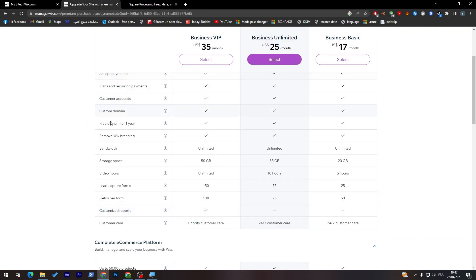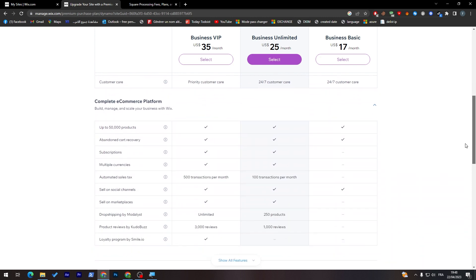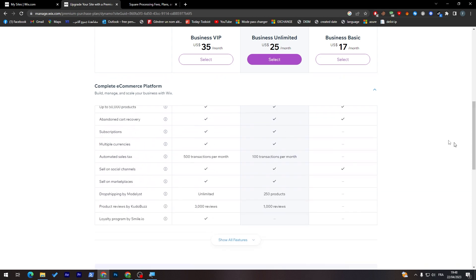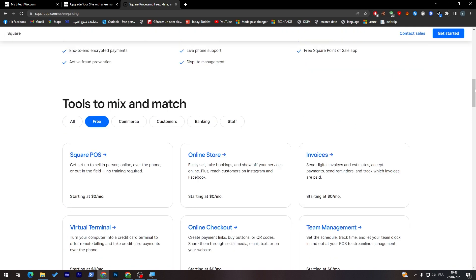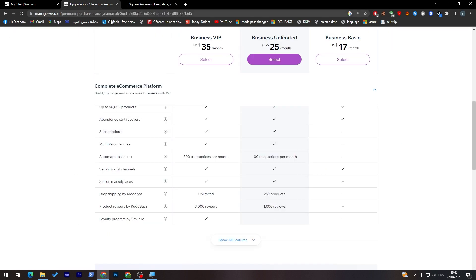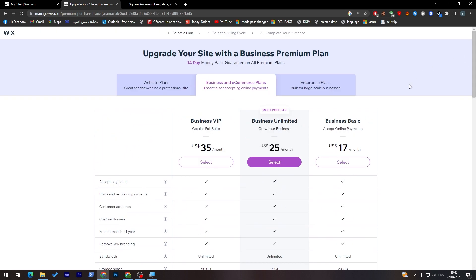We have like accept payments, point and required payments, fields per form, coupon codes. If you went down a little bit here, you will have subscriptions, abandoned cart recovery, sell on marketplace. These are some features that you won't really find in here even on the premium version which is the custom one. I think Wix has the upper hand in this case.